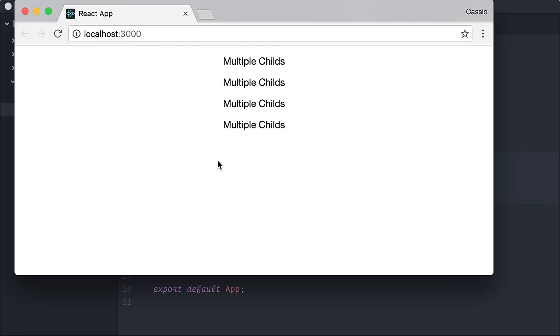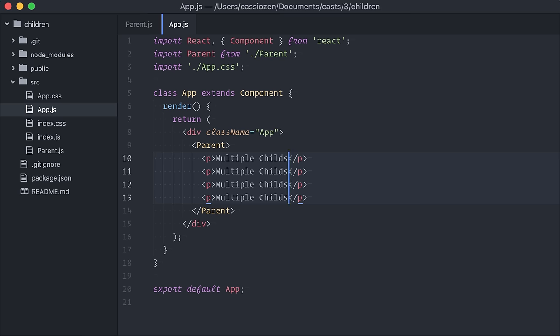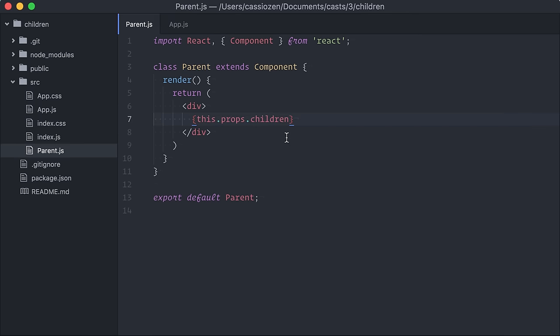In any case, inside the parent component, all passed children are available through a very specific prop, props.children.